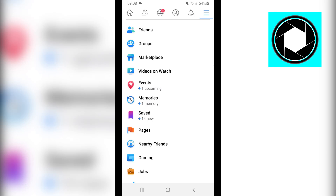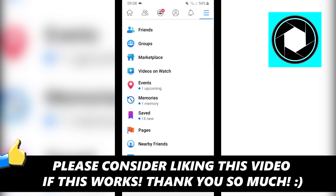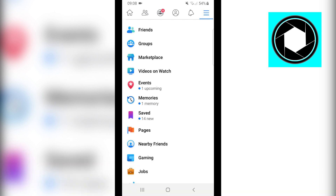In this video I'm going to show you how to make your Facebook account completely private in 2020, and this works on Android and iOS as well. Let's jump into how you can make your Facebook account private.